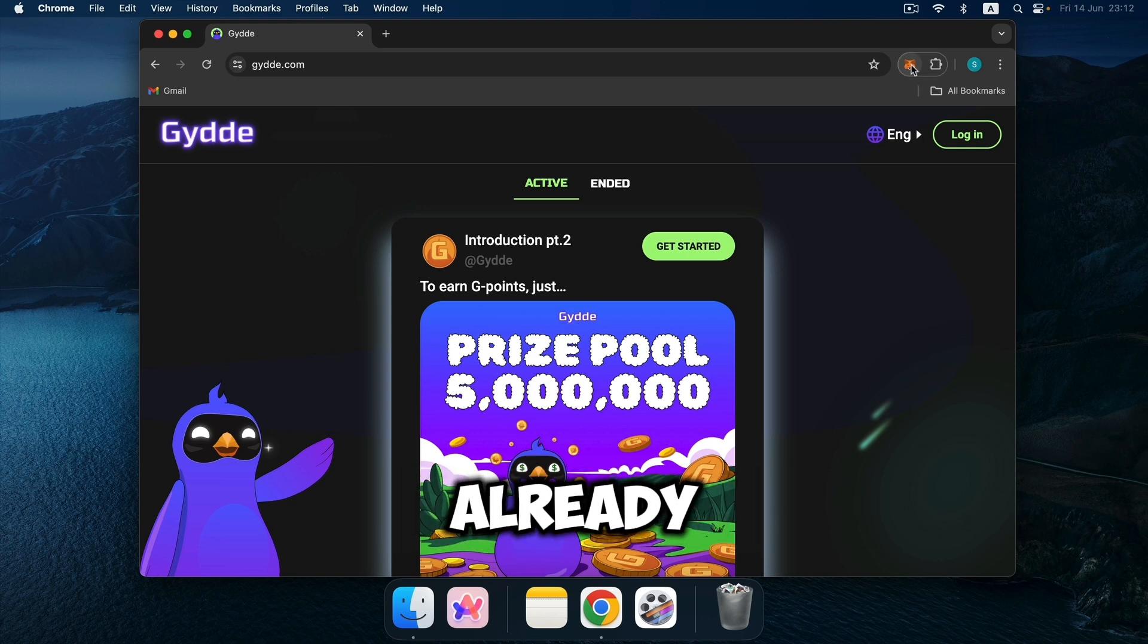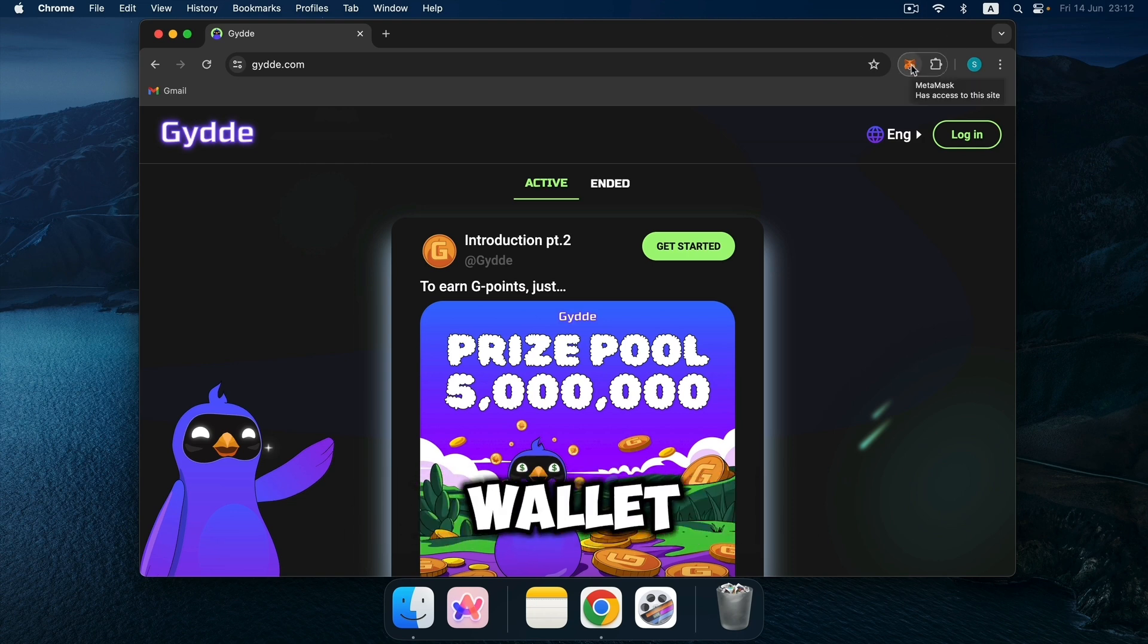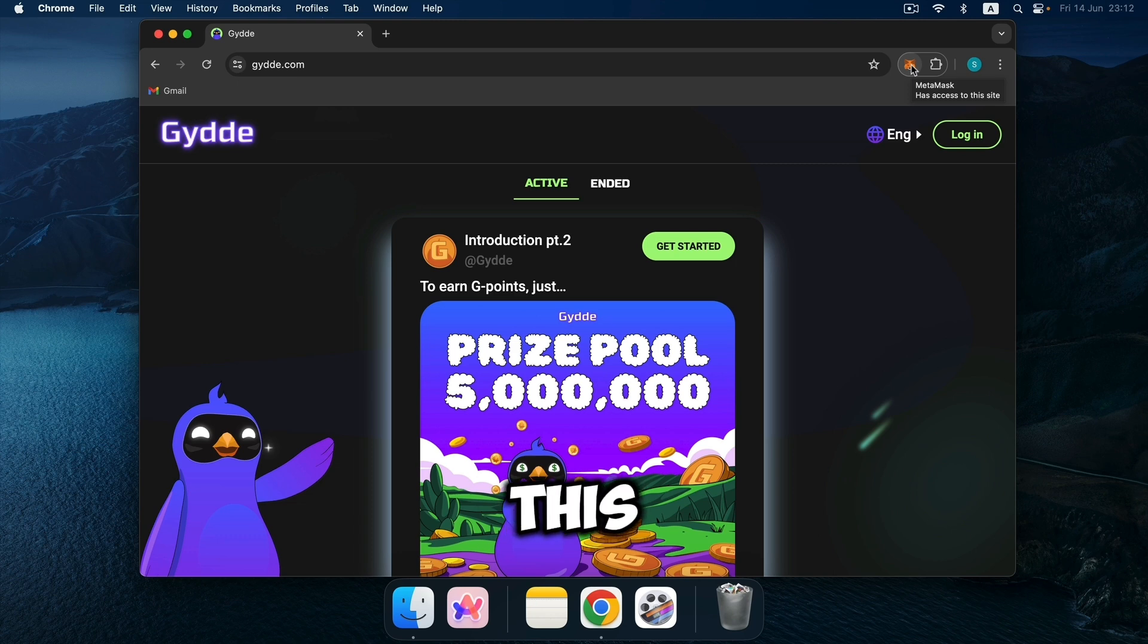To begin with, you should already have a MetaMask wallet installed. How to do this you can see in this video by the tip in the corner.